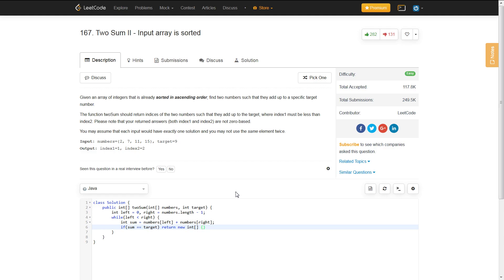So, it would be left plus one and right plus one. Since it's not zero-based, you have to add plus one to both pointers.